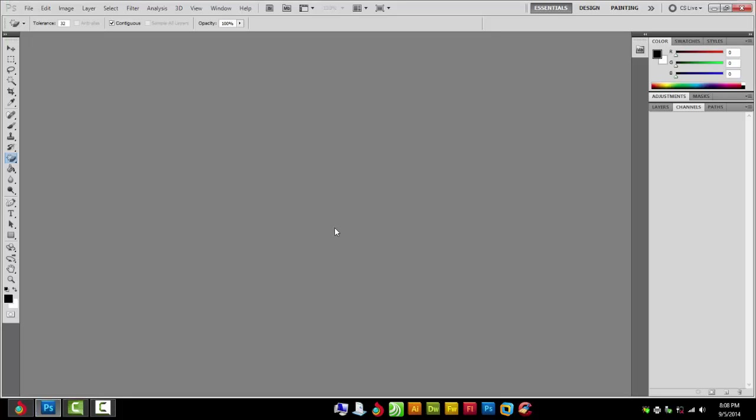Aloha gang, today we're going to do index separations quick and easy for screen printing using the QuickSteps plugin for Photoshop. You can be in any version of Photoshop, probably you don't want to go too much lower than CS3, but I'm in CS5.